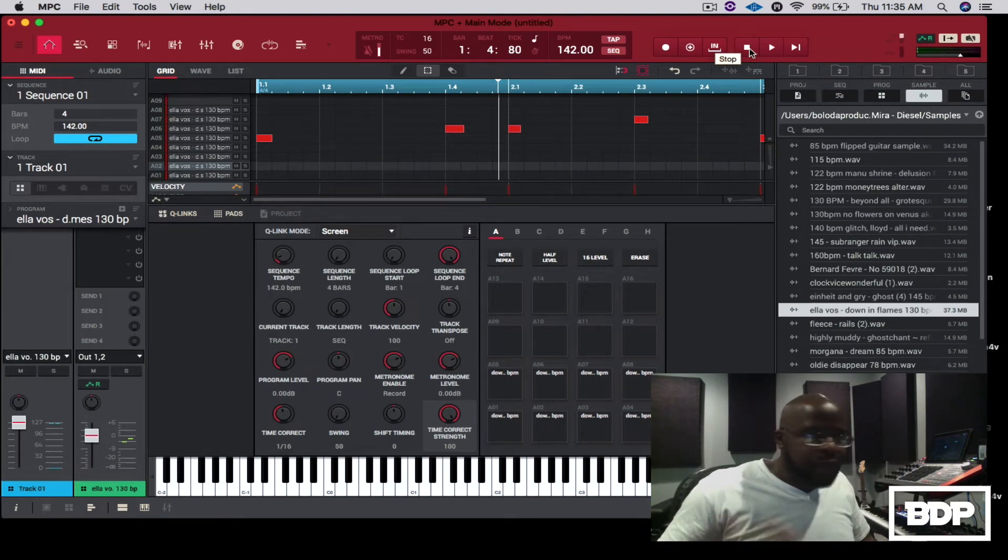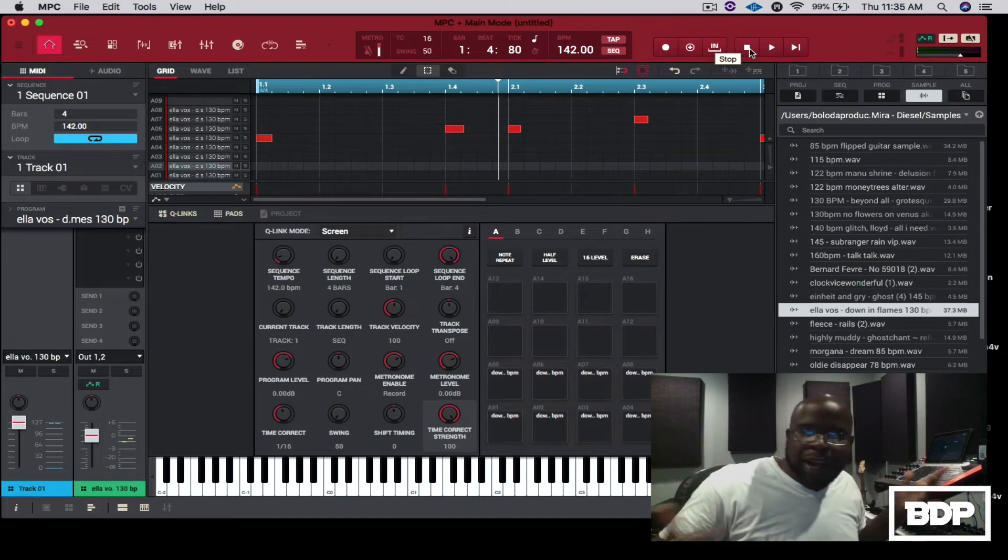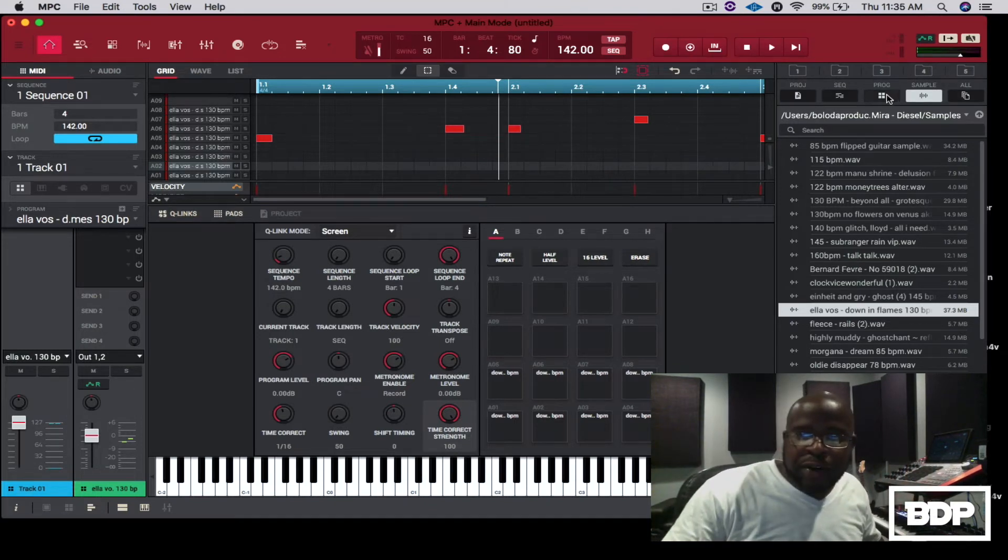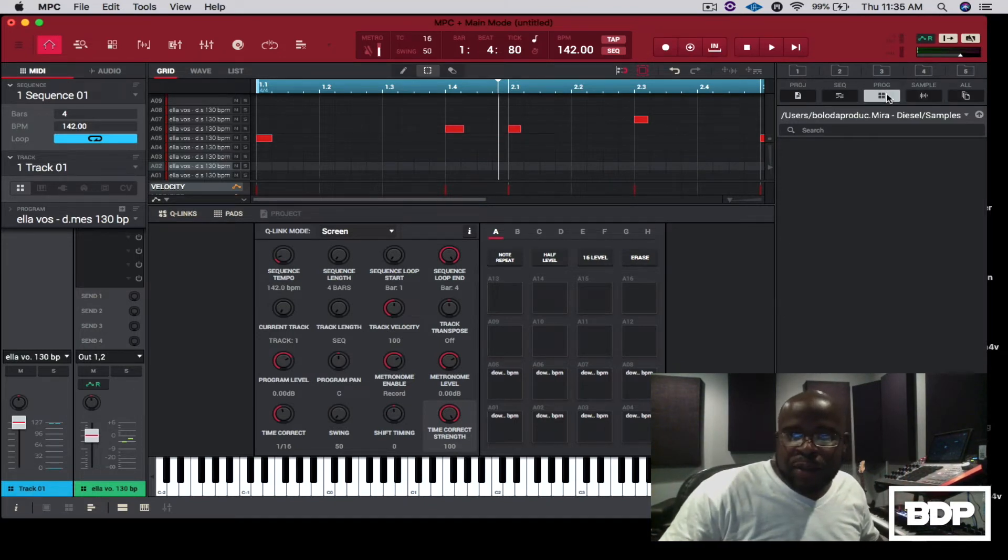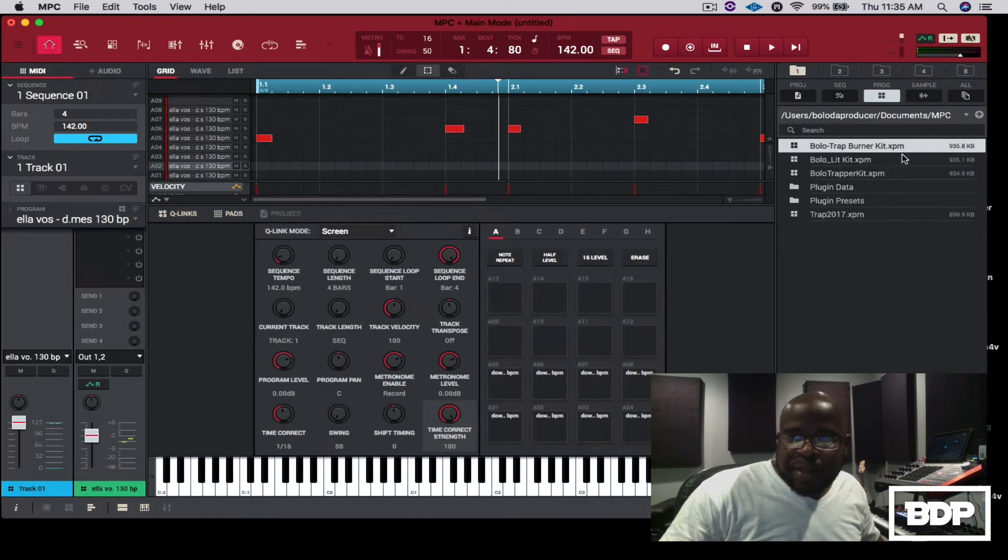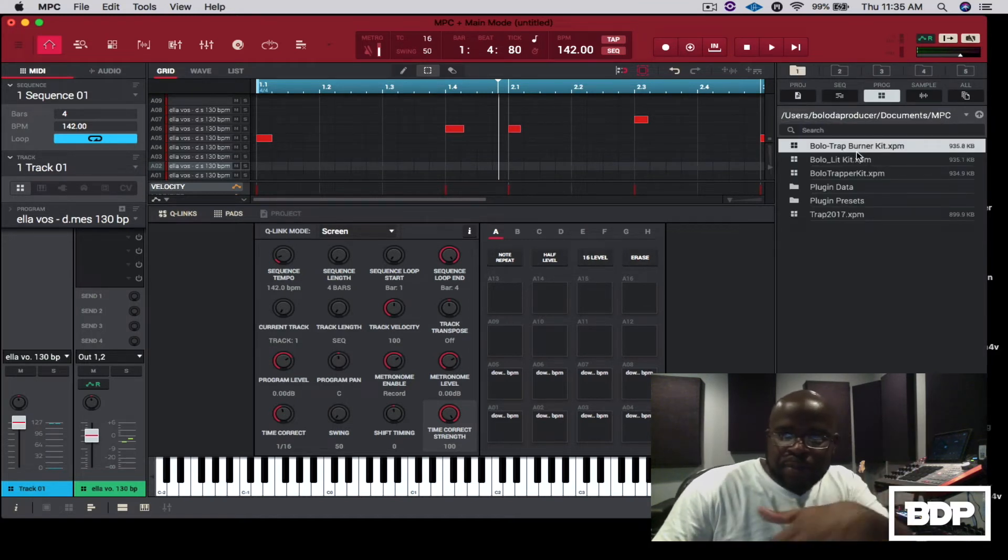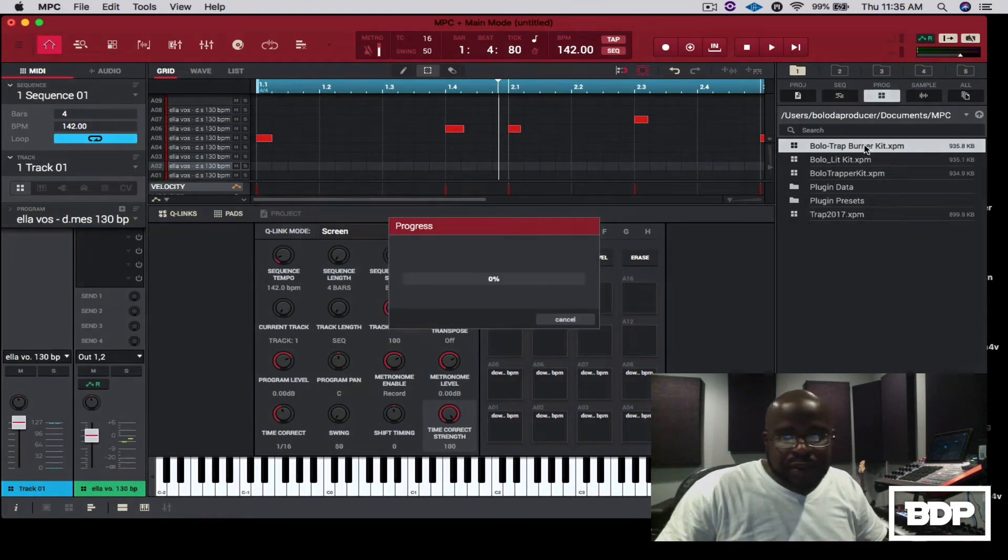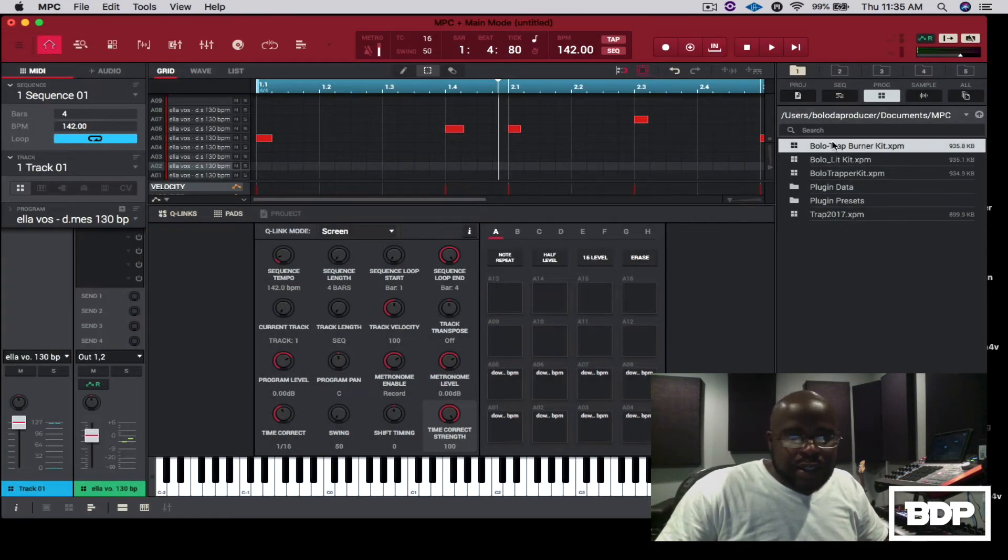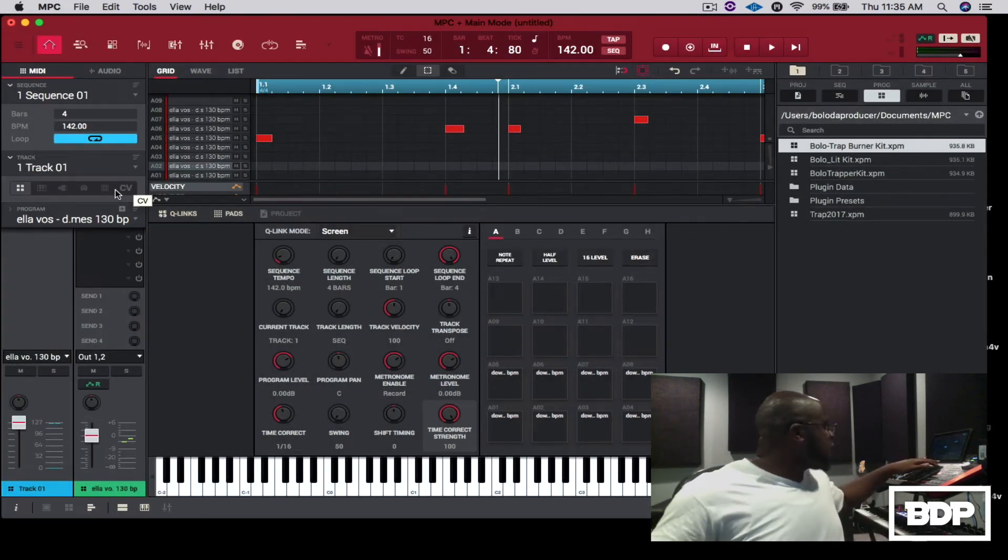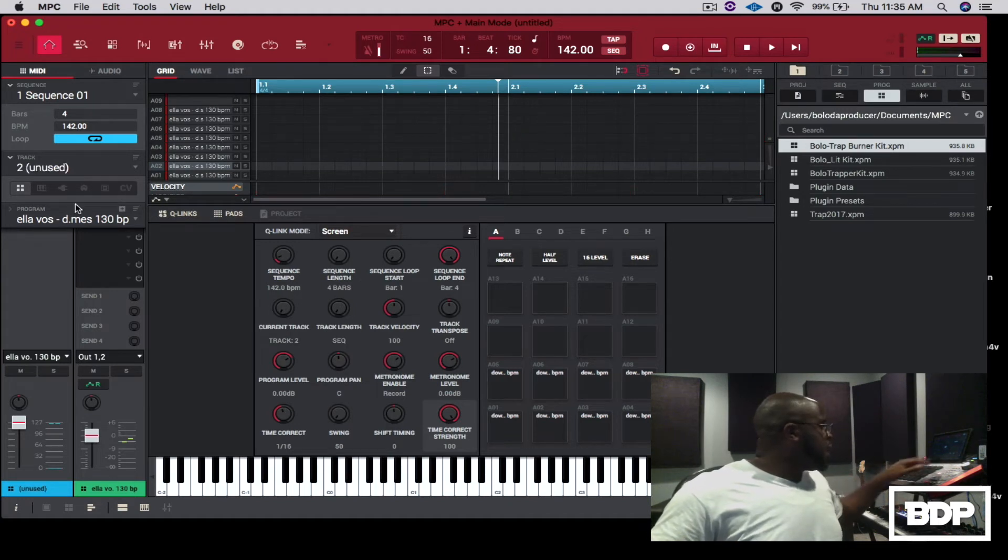Now that you've done that, now you can add drums to it. I'm gonna add some drums to it, so let me go ahead and go to some of my drum programs. I got them saved into MPC documents. I made a whole drum program, Bolo Trap Burner Kit. Let's add that, let's go to track two, and let's select that.